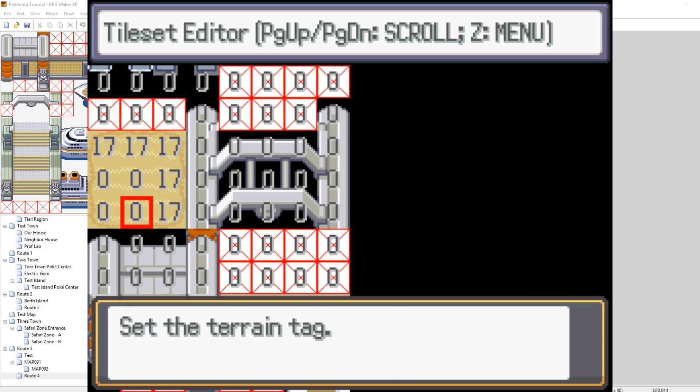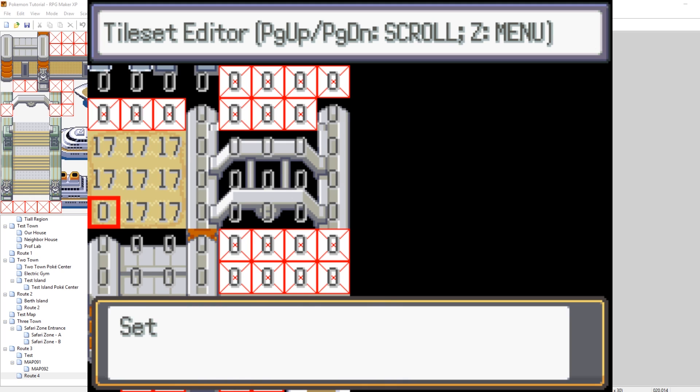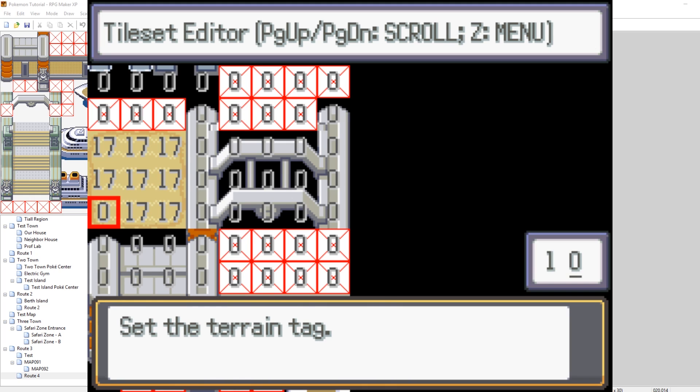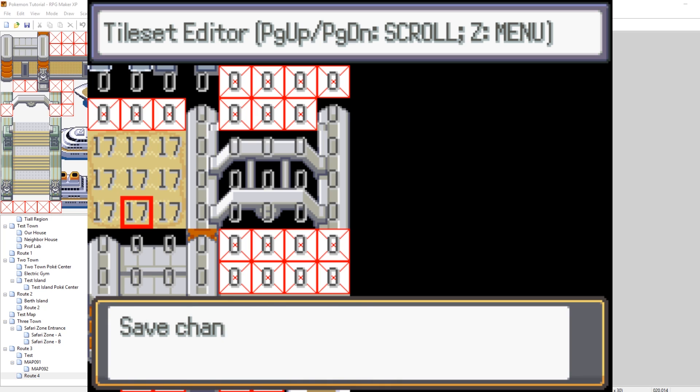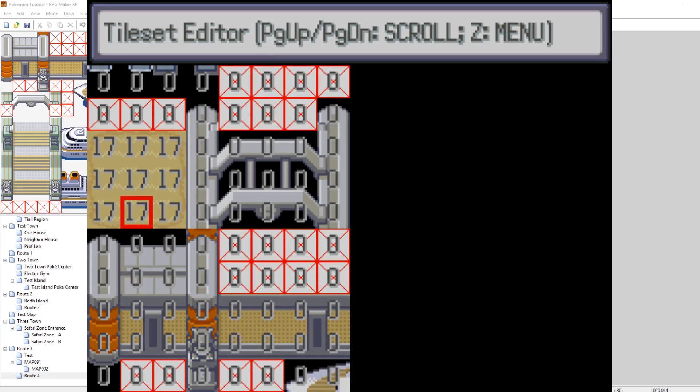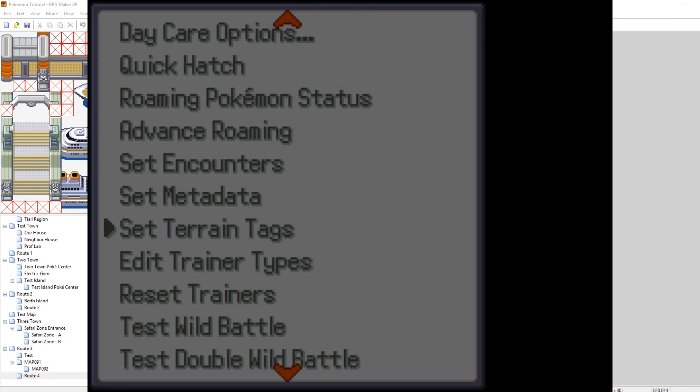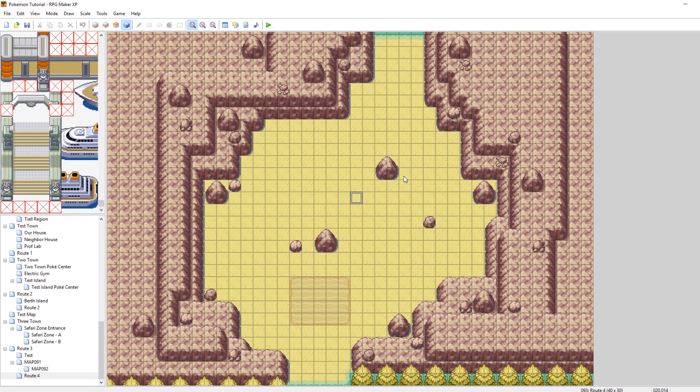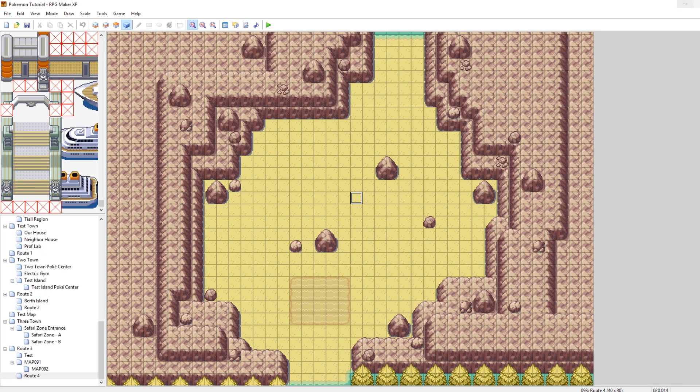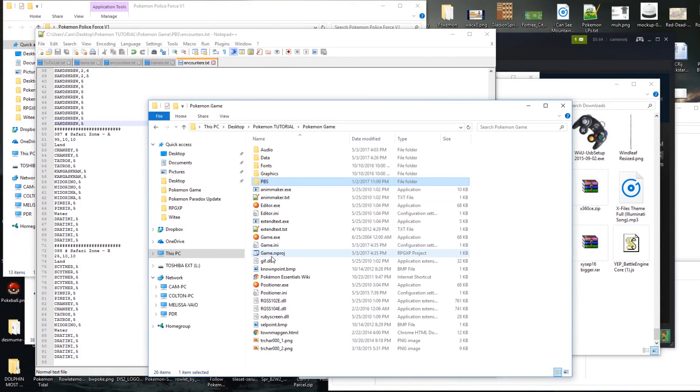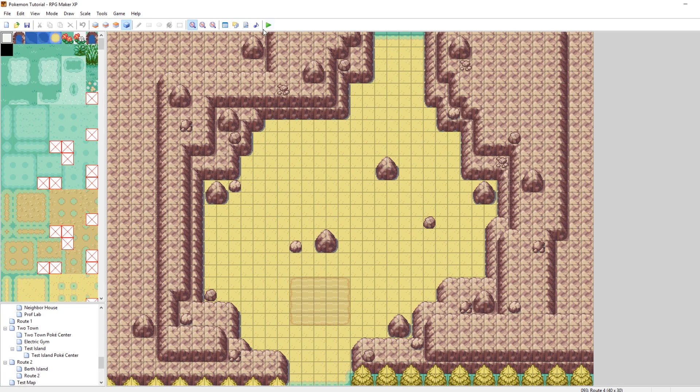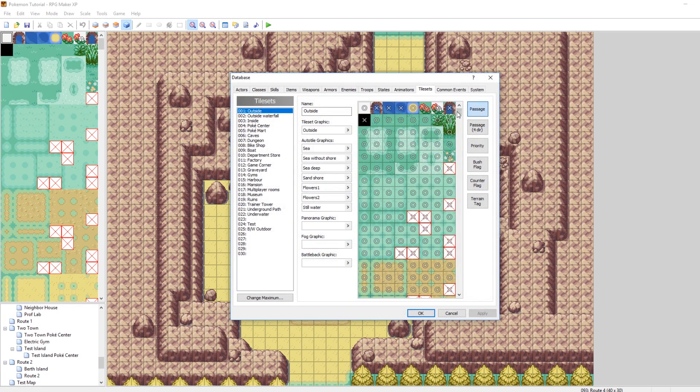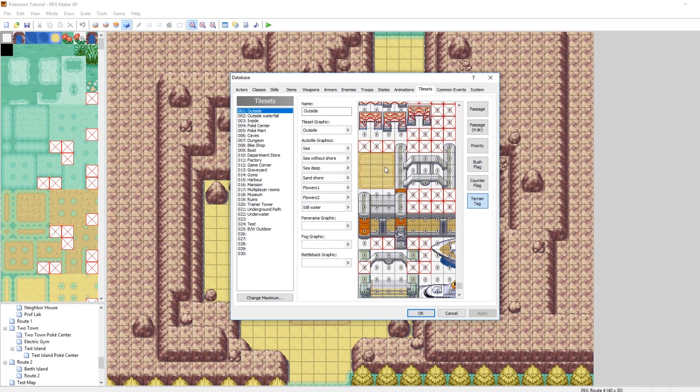So, we'll put up with the frustration of single-handedly editing each and every one of these for the end result. We're almost there. Cool. Now, all of them have been changed to 17. So, we can save the changes. Yes. And, one thing that you need to do is, to ensure that changes remain, you have to close and reopen RPG Maker XP. The reason they do that is because, if I hit Ctrl-S and saved right now, it would overwrite the 17s that I just set. So, I want to close this real quick. And then I need to reopen my game.